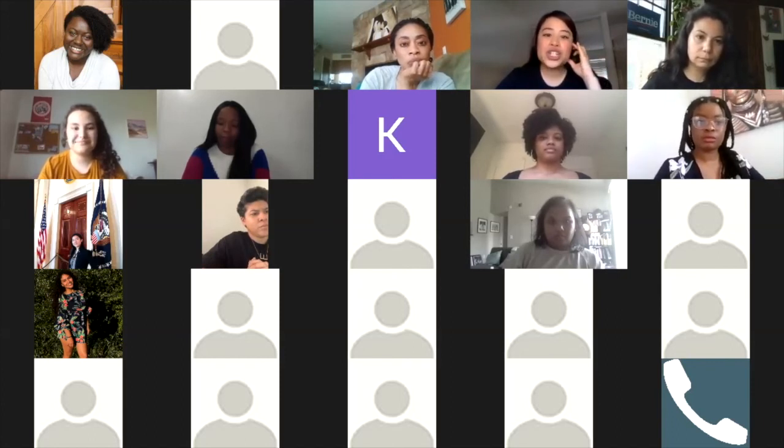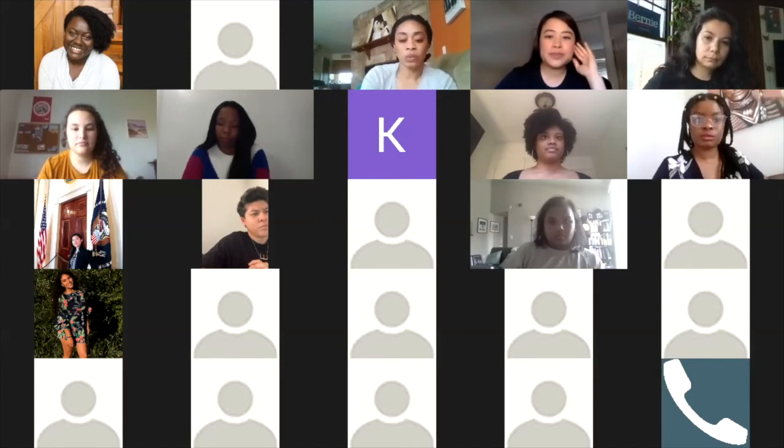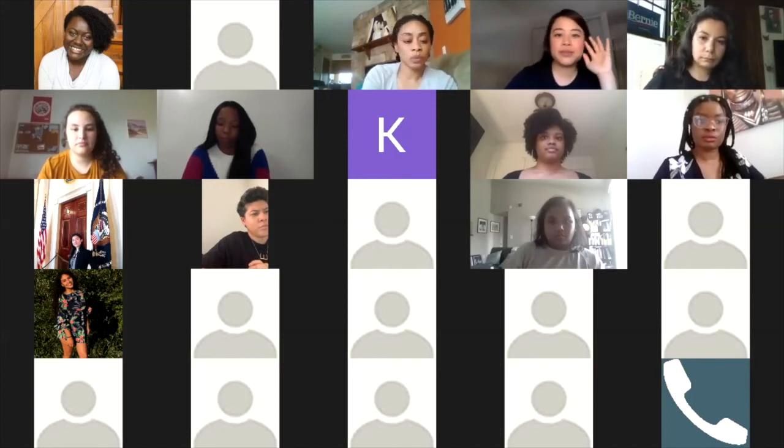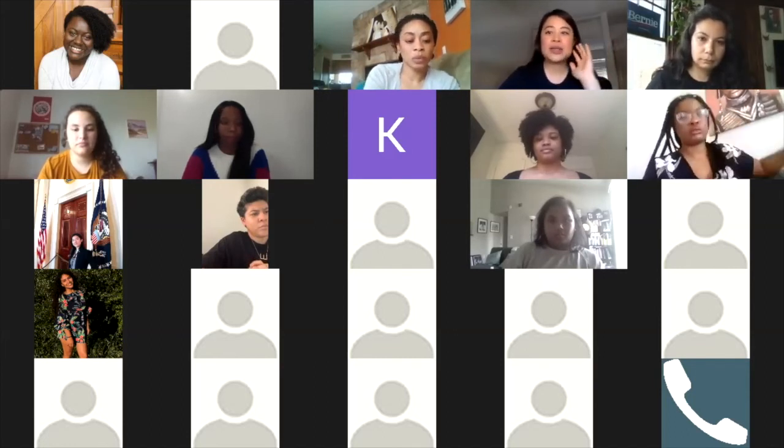Any questions for group eight? Awesome. Well, thank you all so much for that.